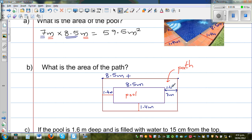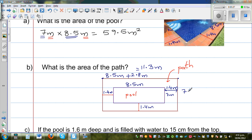This is where many of you can go wrong — you must add 1.4 on both sides, giving 2.8 meters extra. So the outer length is 8.5 plus 2.8, which is 11.3 meters. And the outer width is 7 plus 2.8 meters, which is 9.8 meters.